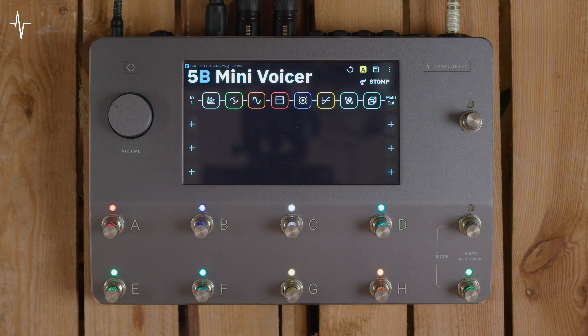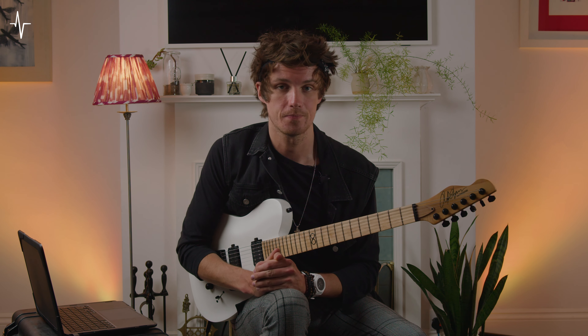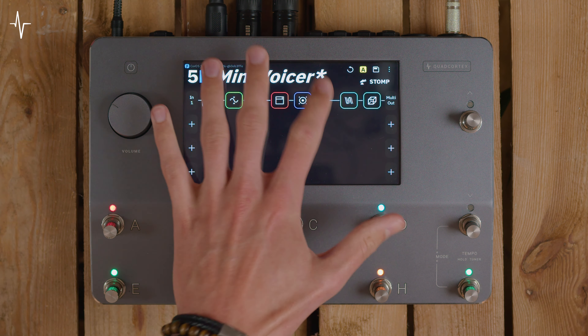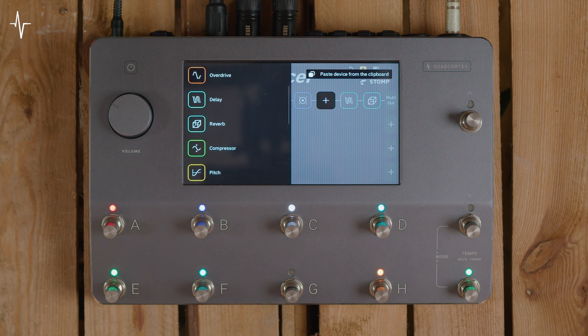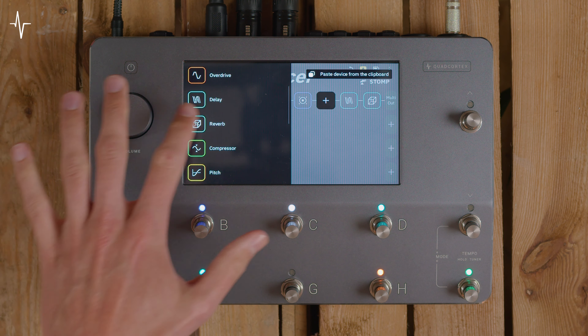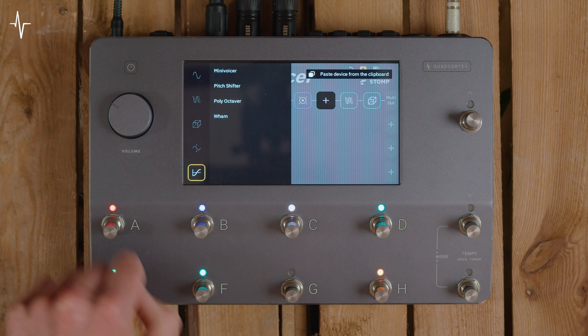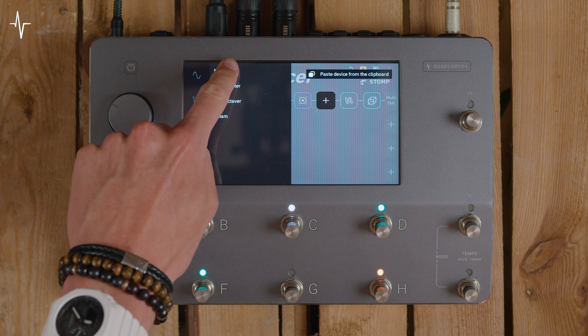The Mini Voicer in short allows you to have multiple voices on top of or underneath your main dry guitar signal. To add the Mini Voicer, you would tap an empty space on the grid, go down to pitch, and then in those devices select Mini Voicer.